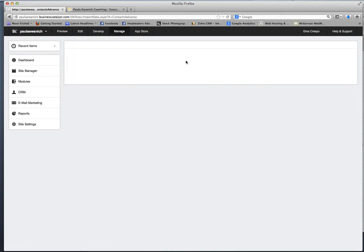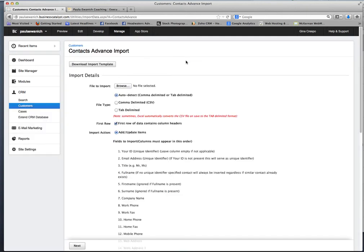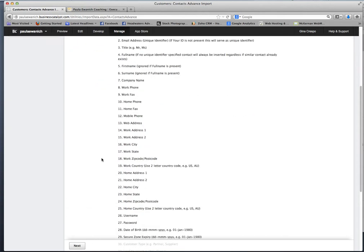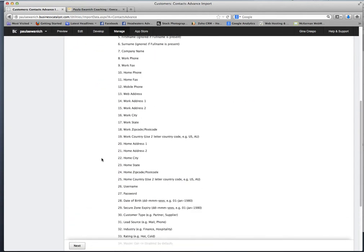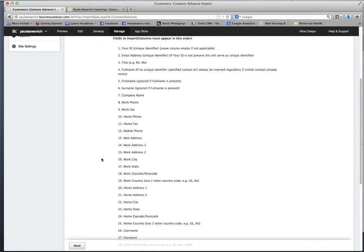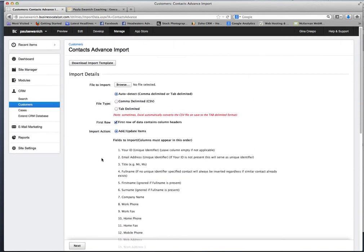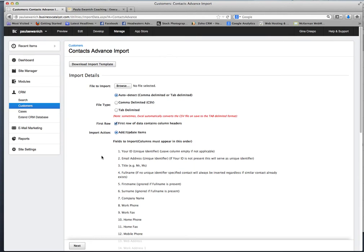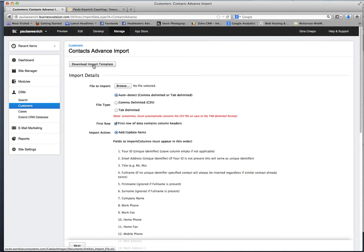It gives you a bunch of fields that you can import from this action. It may be more than you need, but that doesn't matter for this import. The data that you don't need, you just leave blank, and Business Catalyst gives you a template to download and enter this data in Excel.